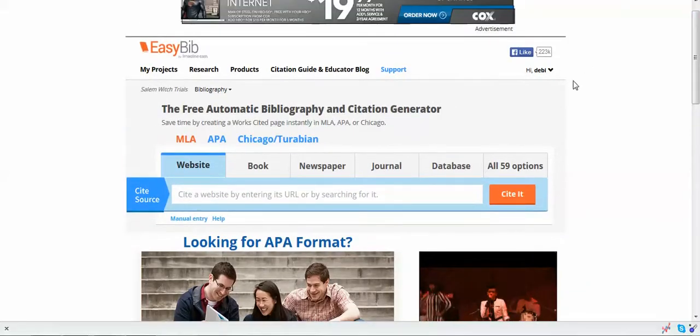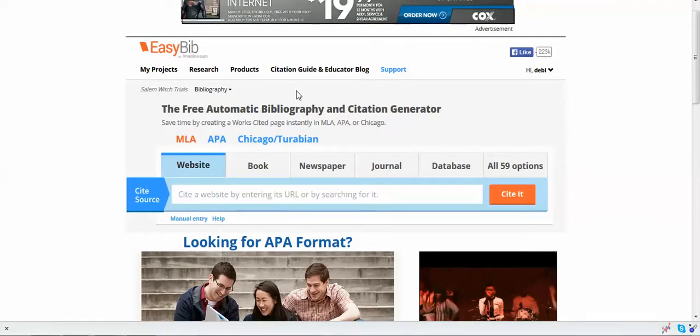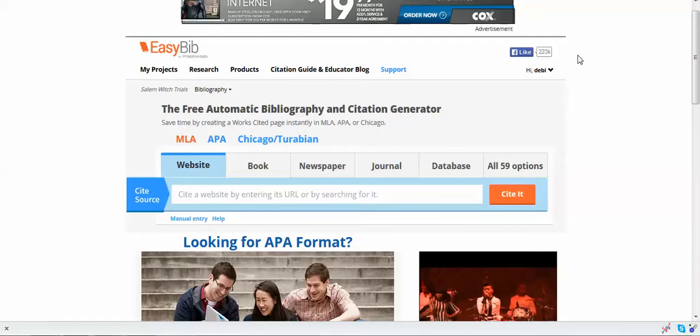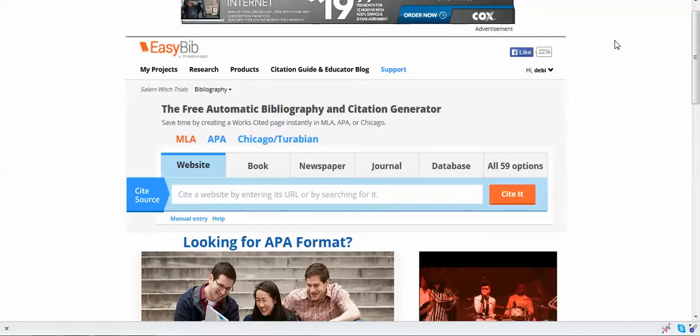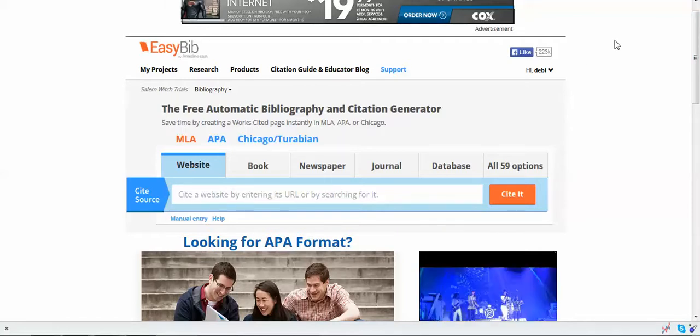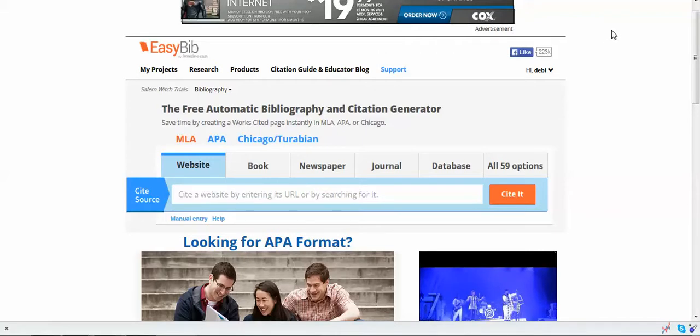So this is EasyBib. Go ahead and log in, sign in, get you an account going, and start rocking and rolling. In the next video, I'm going to show you how to use EasyBib for a fictional argument essay.